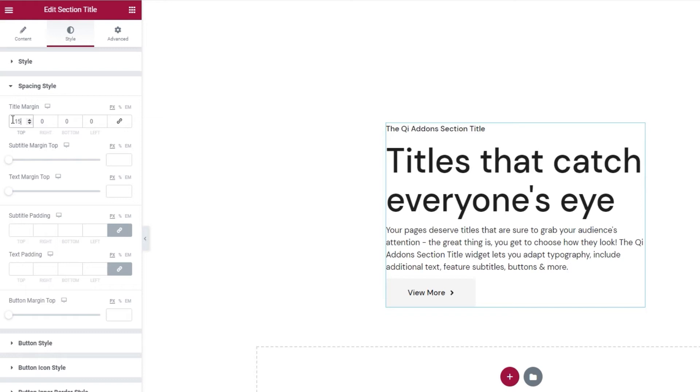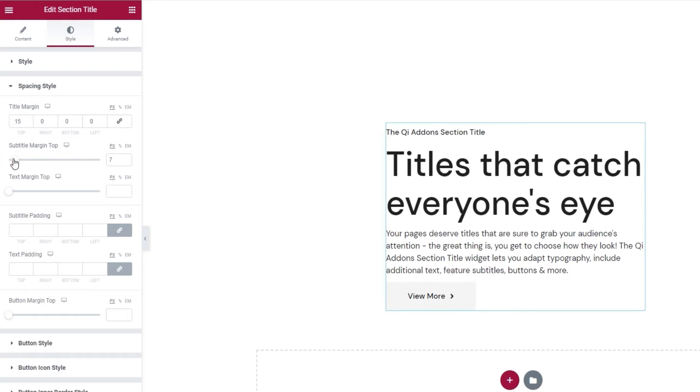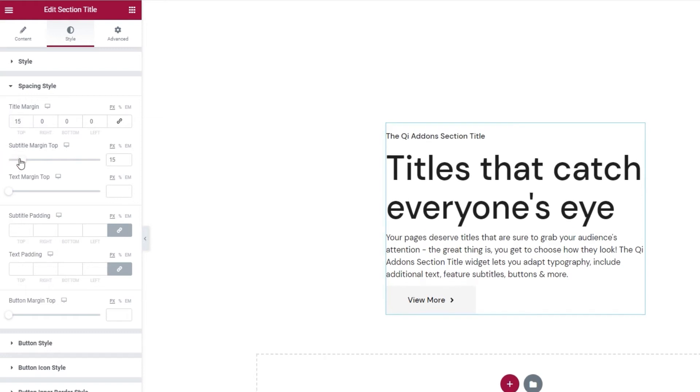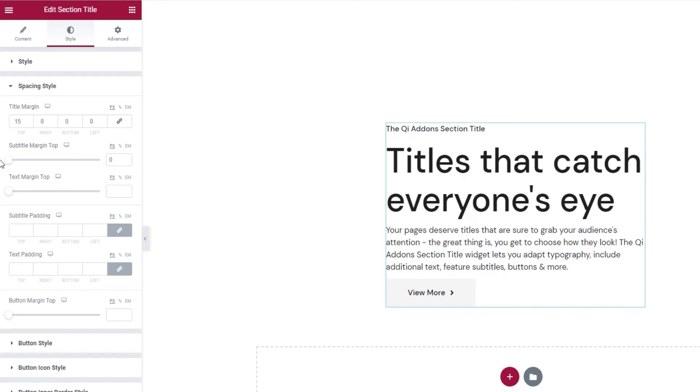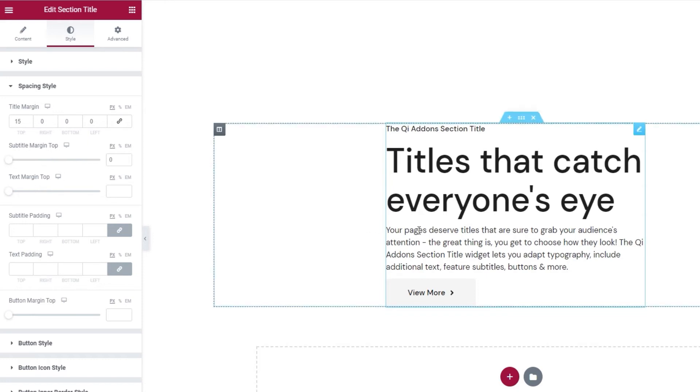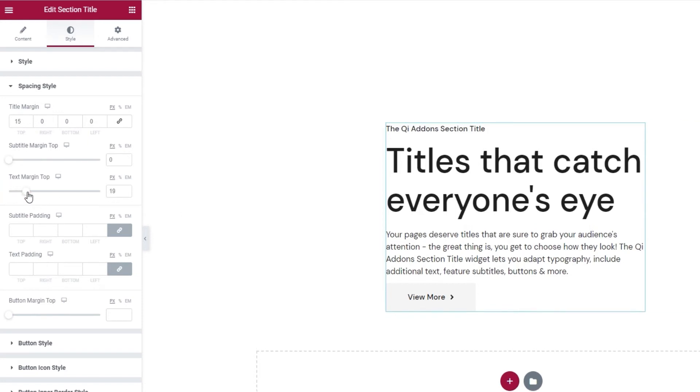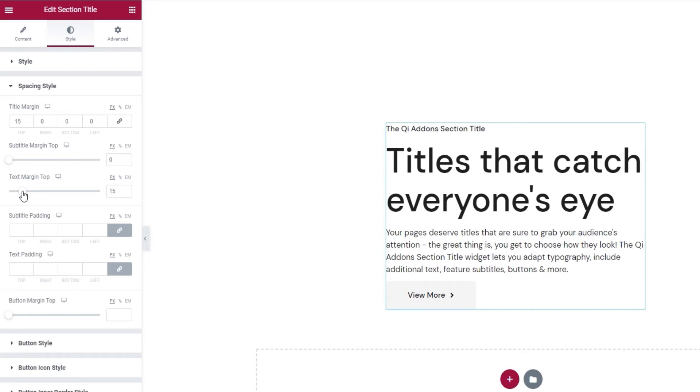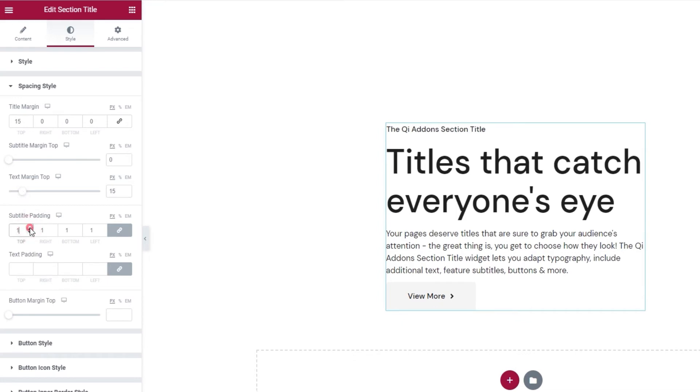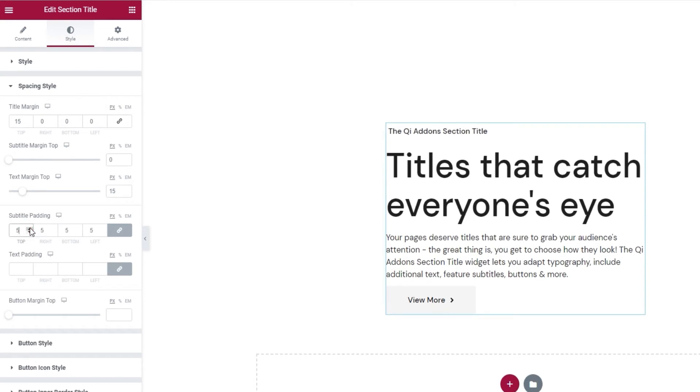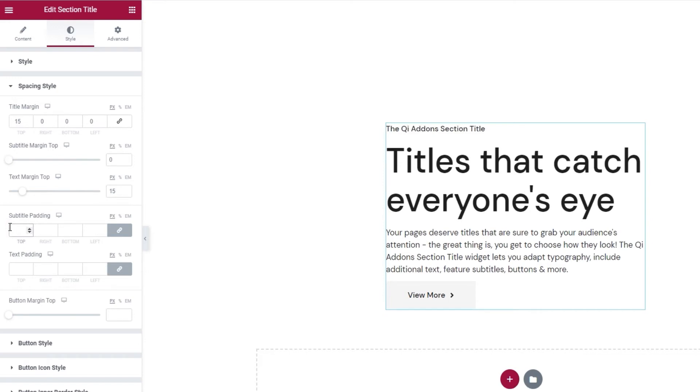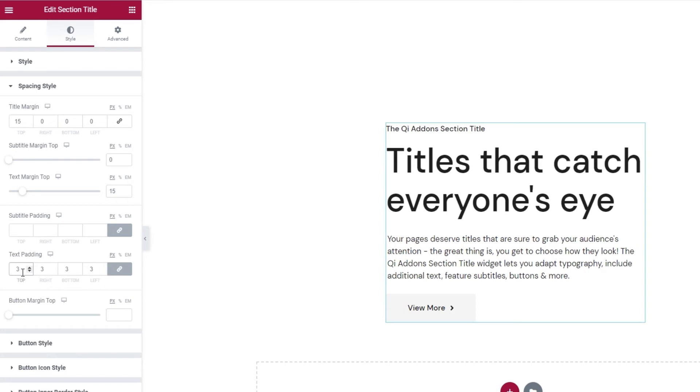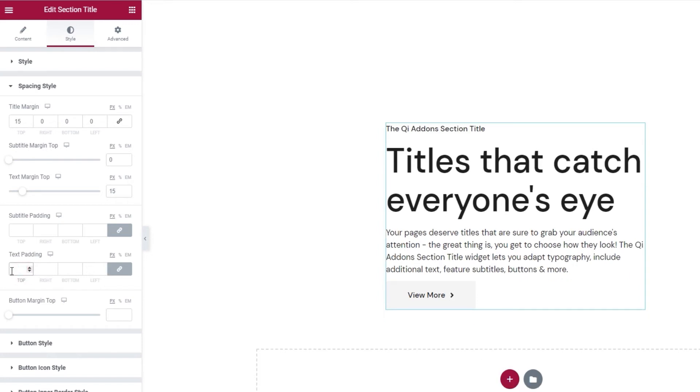We also have a subtitle margin top option. If you increase the value, you'll get more space above the subtitle. Then we have something similar for the text with the text top margin. So, this option would let us add more space here. We can see how it looks when I move the slider. I'll leave mine set to 15 pixels. Following that, we have the subtitle padding. By increasing the values evenly, we can see that the subtitle shifts because of the new padding. I'm happy with the way it was, so I'll erase this. Then we have the same thing for the text padding. It works the same, it just applies to the text.